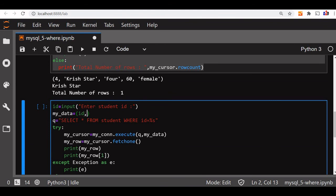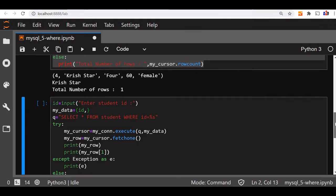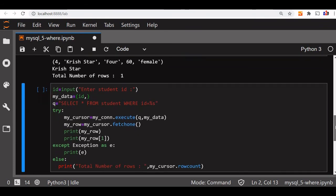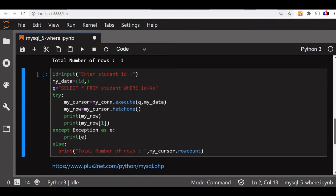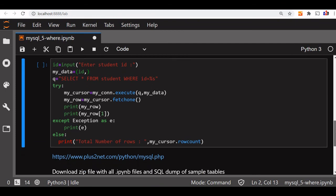Now this tuple, you can extend and add more values. Suppose student id is this or class is 4, all those parameters we can take. And whenever we are taking user input, it is safe to use parameterized query, because that way we can prevent the injection attack.